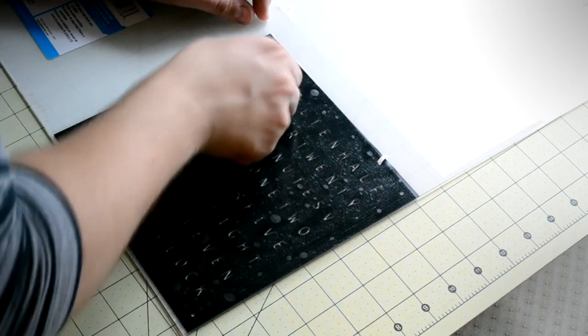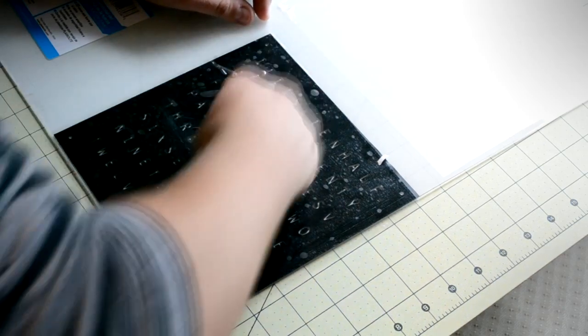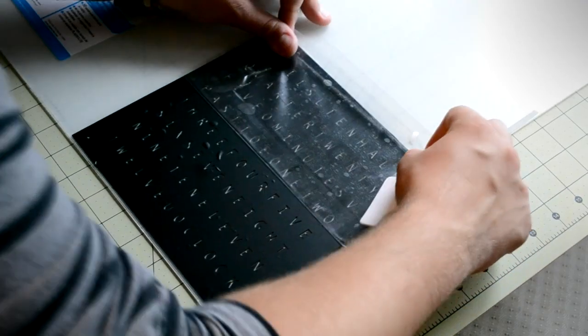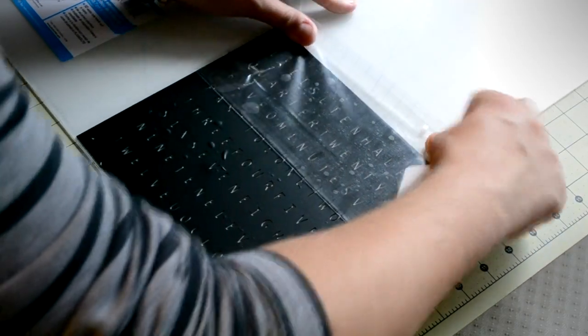Once the vinyl stuck to the plastic, I again squeezed out any small air bubbles with the card before removing the transfer tape.